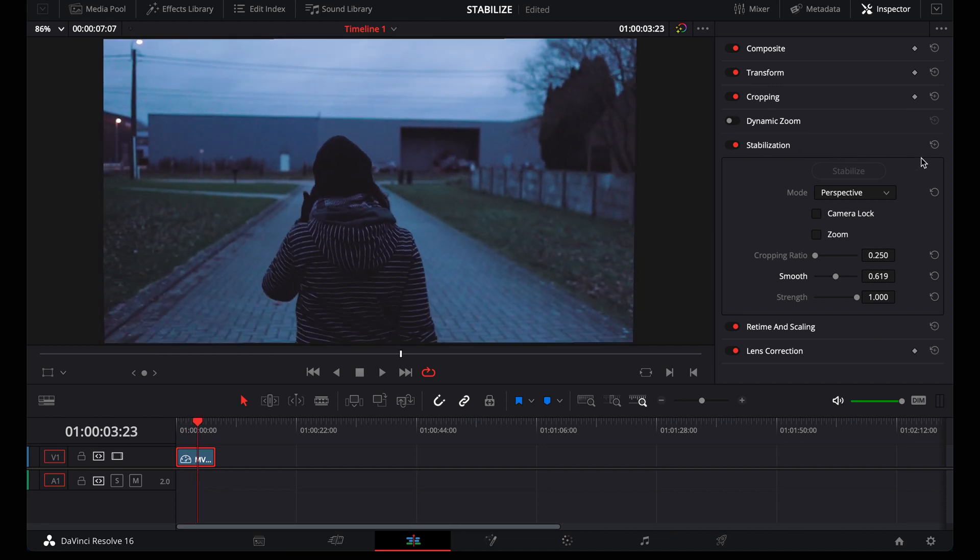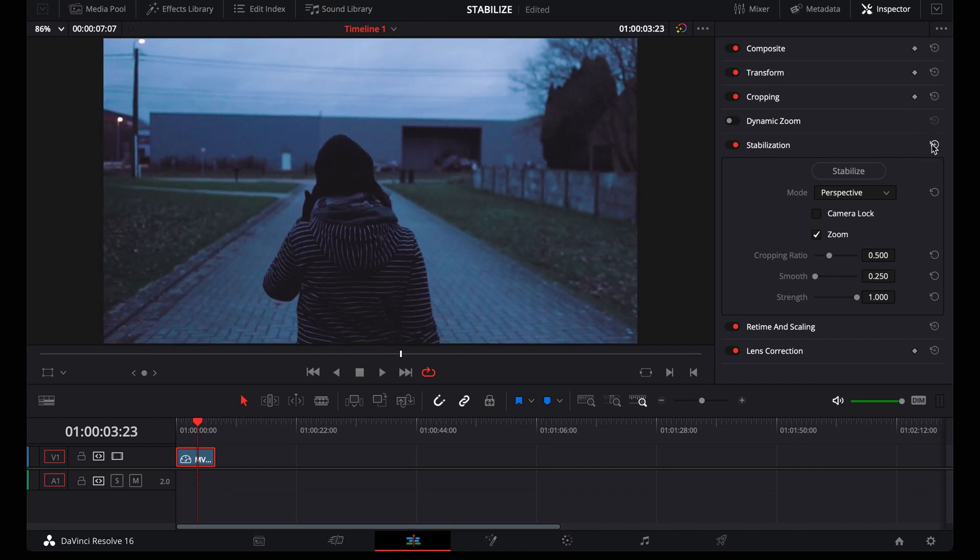And then we have the sliders. First slider is the zoom ratio. So how much will you allow DaVinci to zoom your footage? Why would you need this? Well, for example, when you have 4K footage, you can zoom more and get better stabilization without losing too much quality.